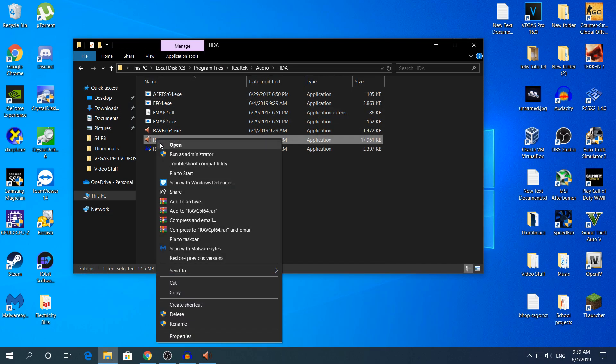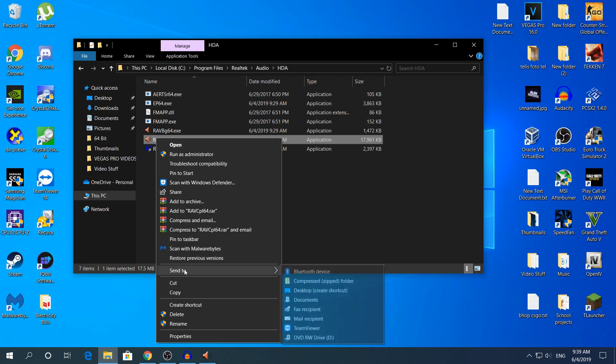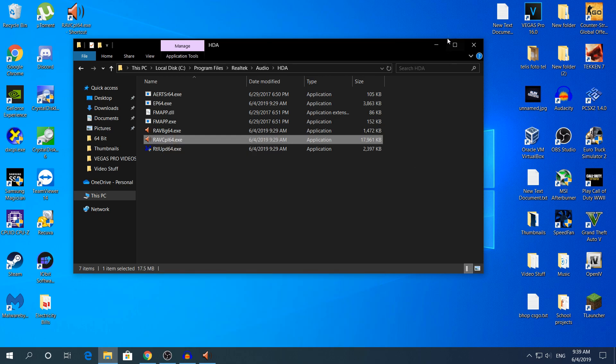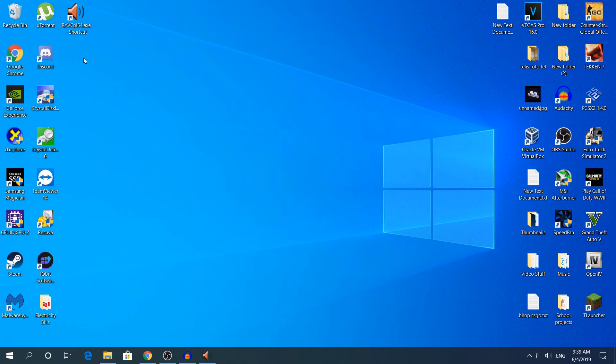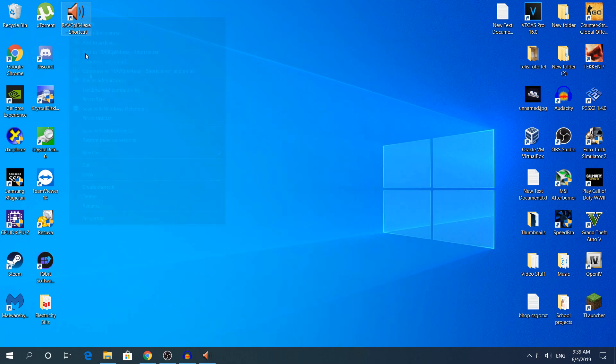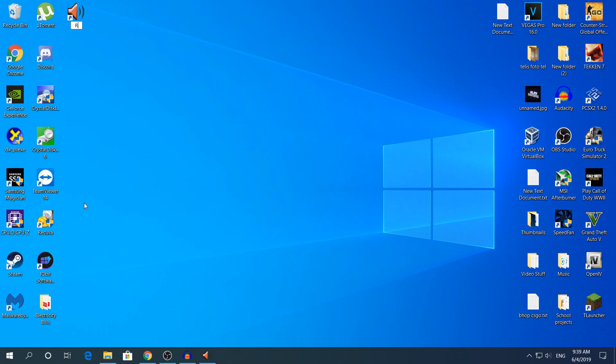Right-click here, then send to Desktop—create shortcut. Then rename it to whatever you want. I'm going to put Realtek HD Audio Manager. Sorry for my bad writing, I'll just put it here.